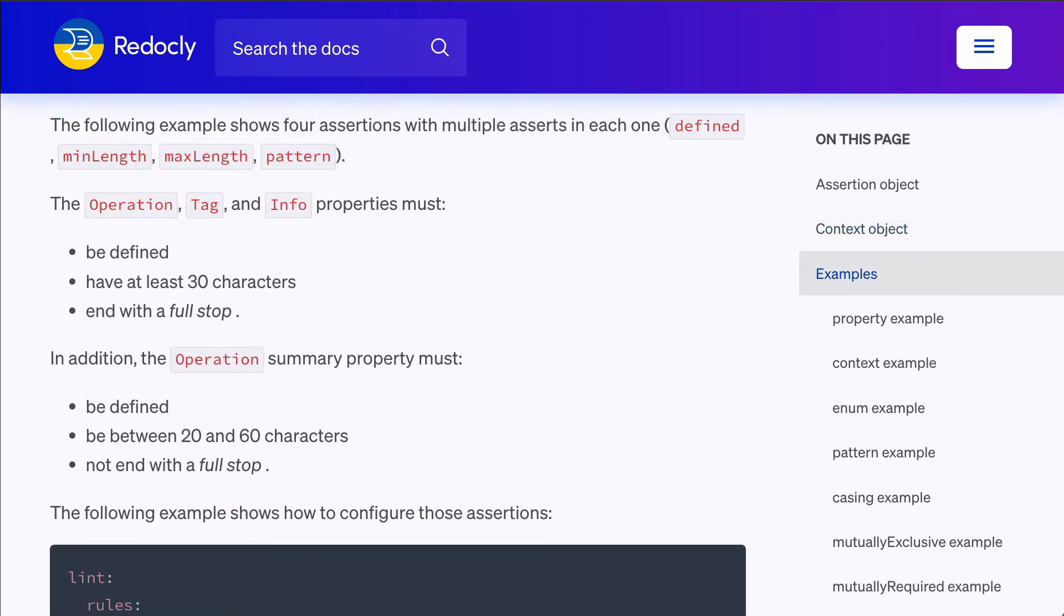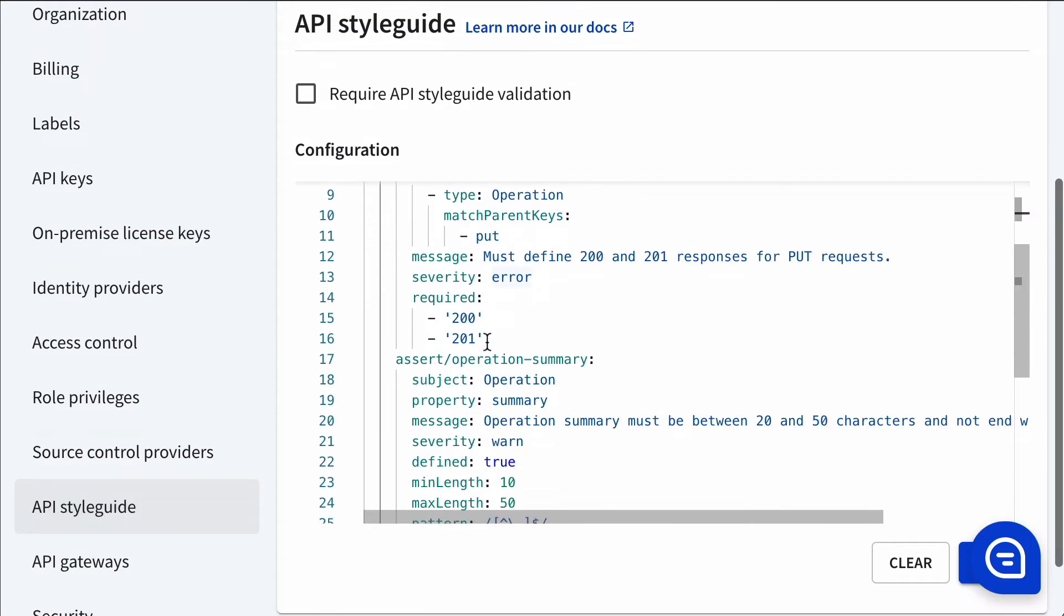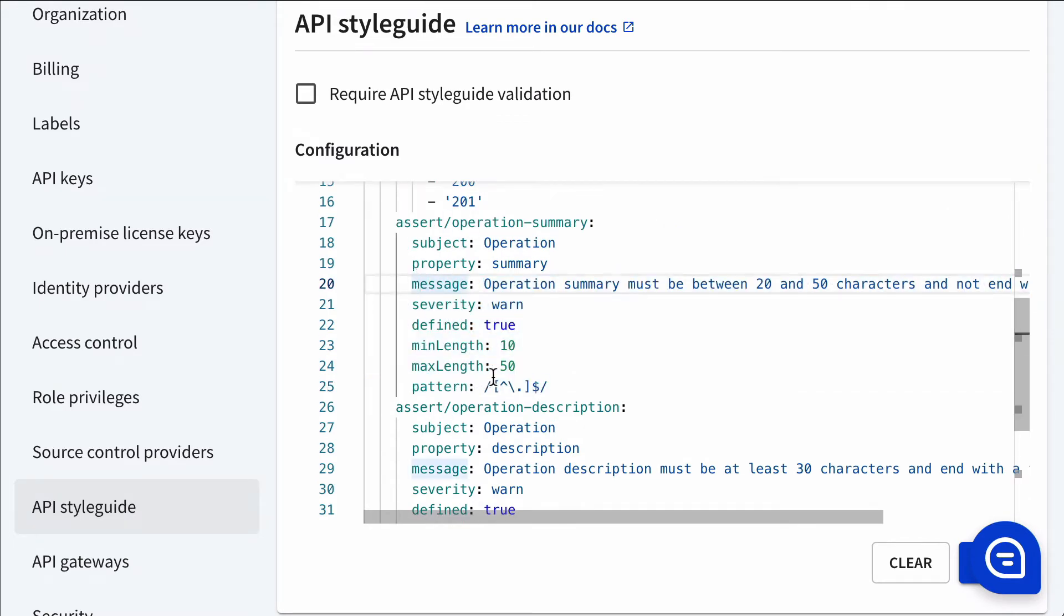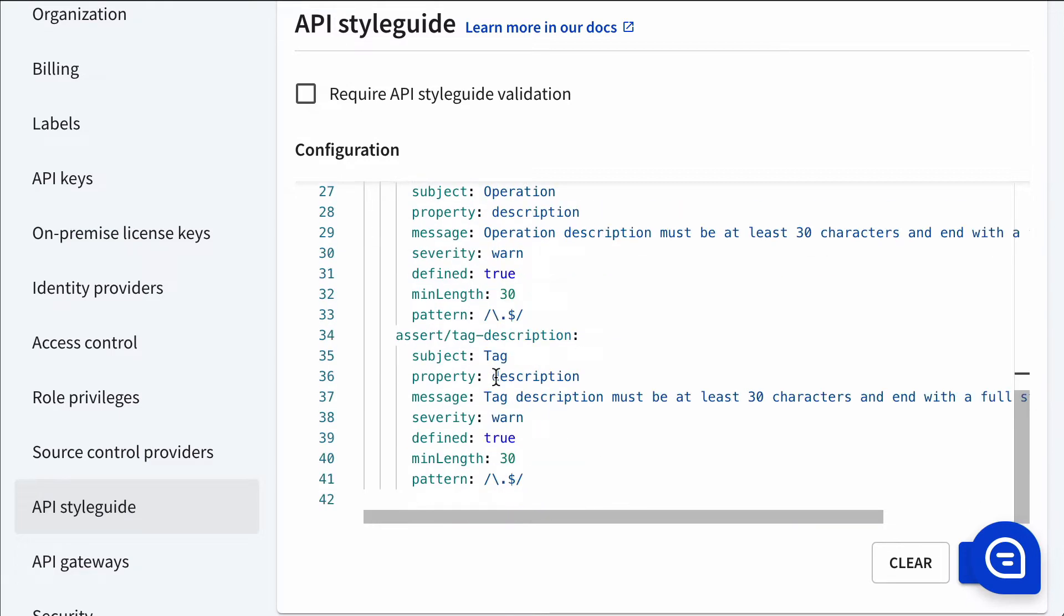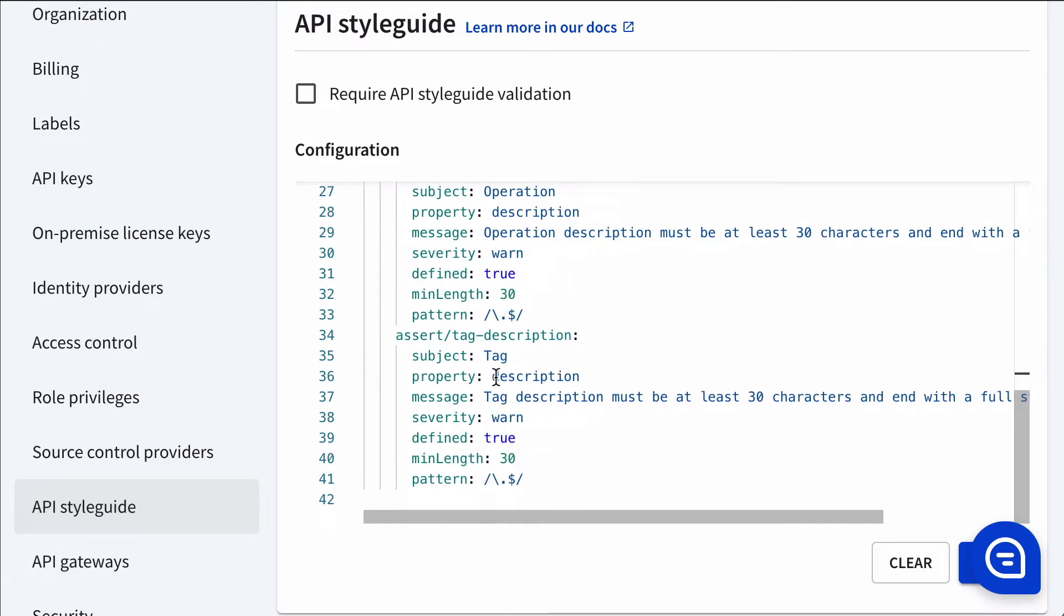So there's all kinds of assertions that you can create. If we tab back, we can see that there are various assertions here, all part of that same rule, where you can define patterns and minimum lengths, maximum lengths.